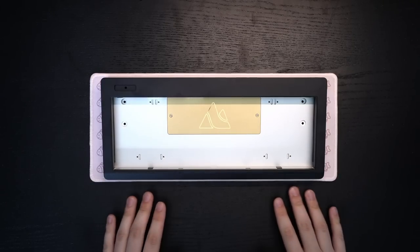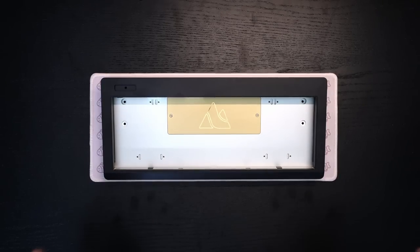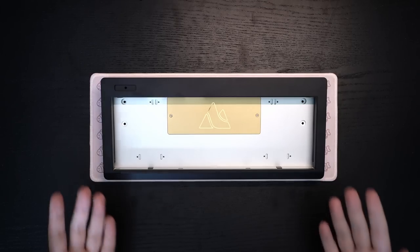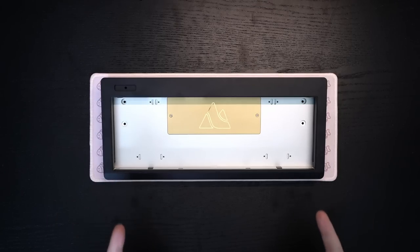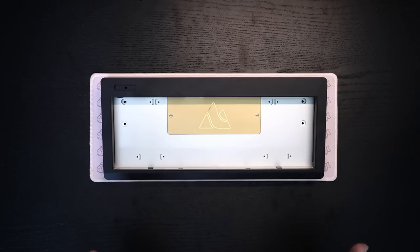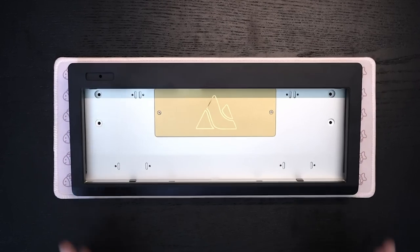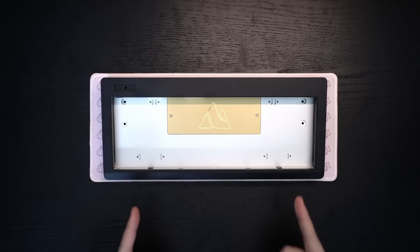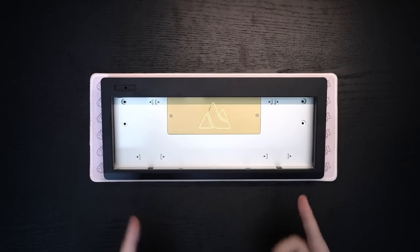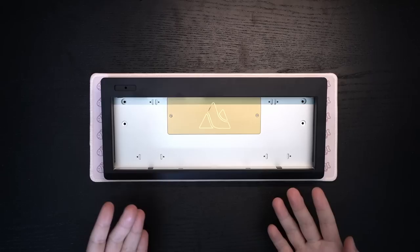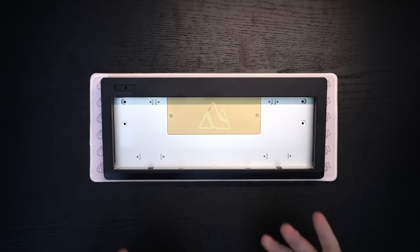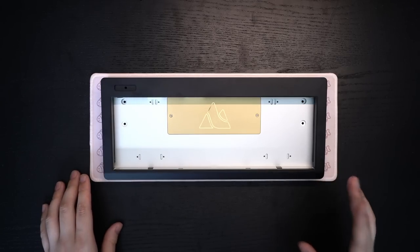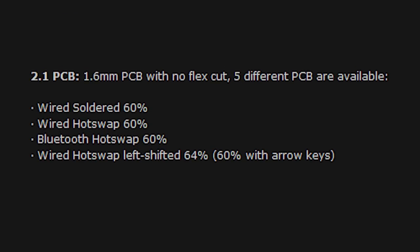As for the PCB, yes, this is actually very important. It is standard 1.6 millimeters with zero flex cuts. Oh my god, this shit is literally getting everything right and comes in five different versions which is wired soldered, wired hotswap, bluetooth hotswap,